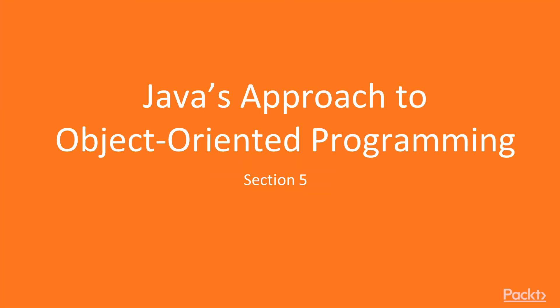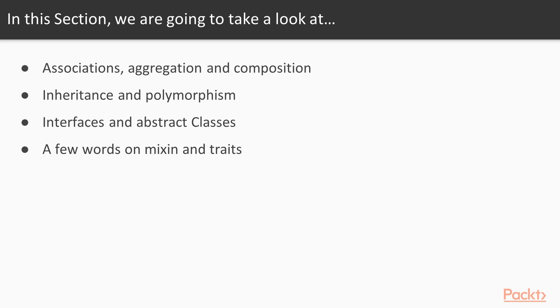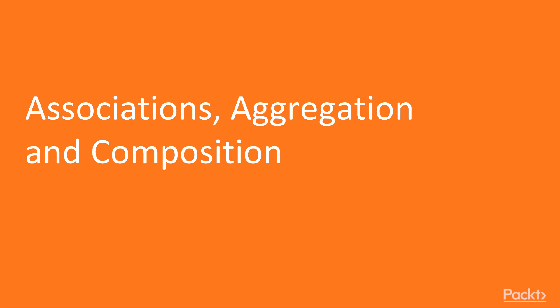Hello. Welcome to section 5 of our course, Java's approach to object-oriented programming. In this section, we will talk about association, aggregation and composition, inheritance and polymorphism, interfaces and abstract classes, and a few words on mixins and traits. This video is about associations, aggregation and composition.